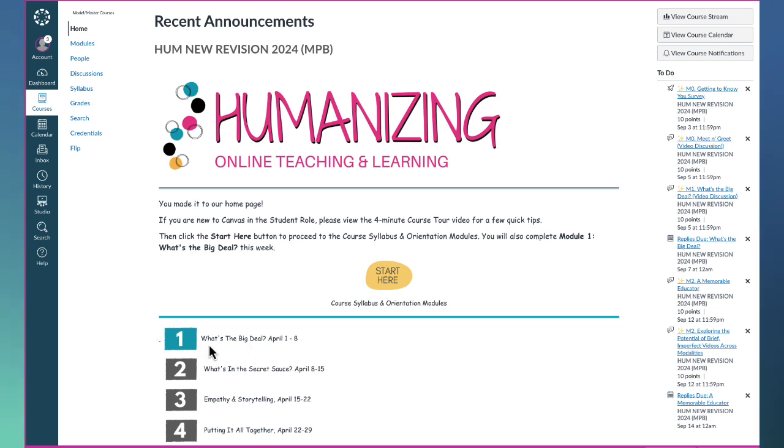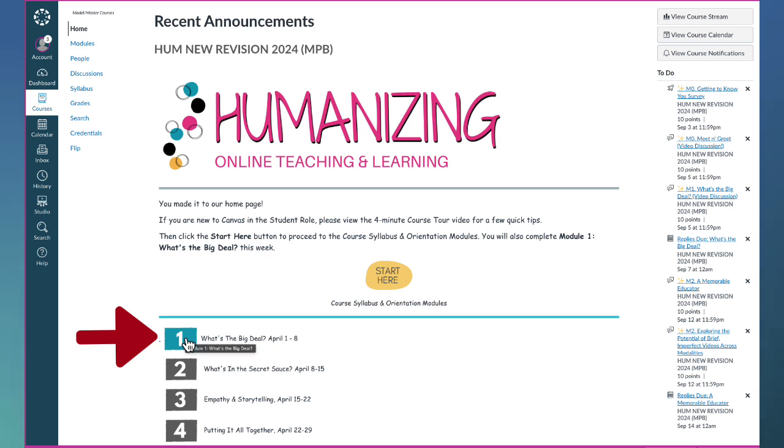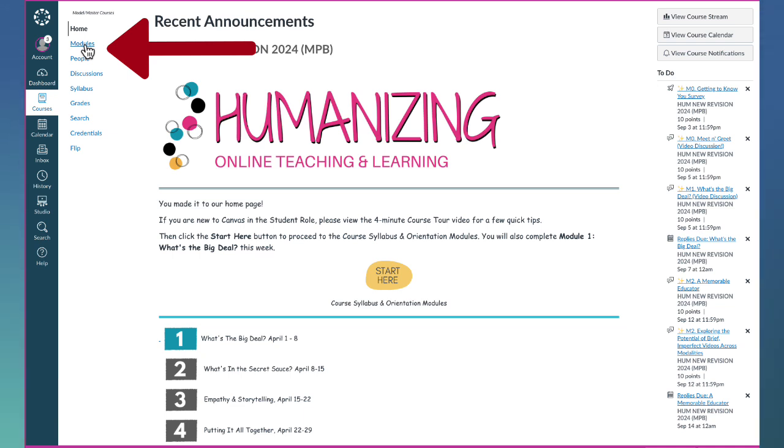So as we get started this week, you'll be focusing on the course syllabus and orientation modules, which you can access from the start here area, and module one, which you can access by clicking on the one. Of course, you can always access modules as well in the course navigation menu by selecting modules.